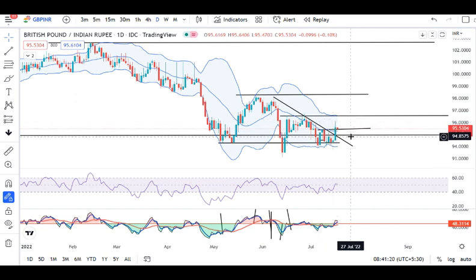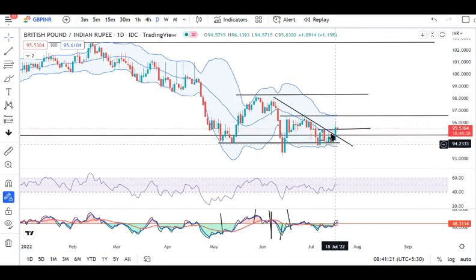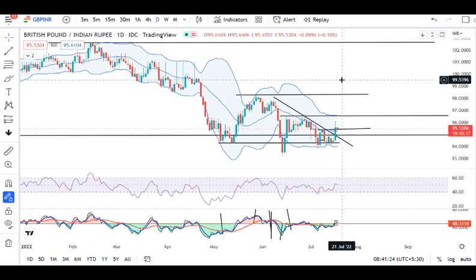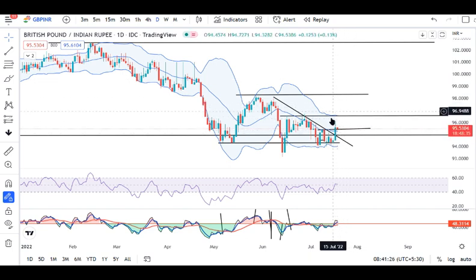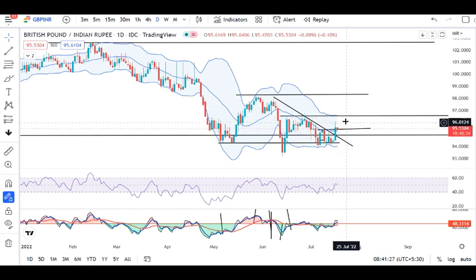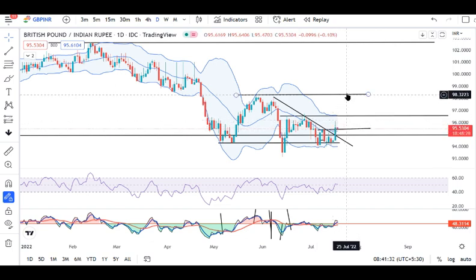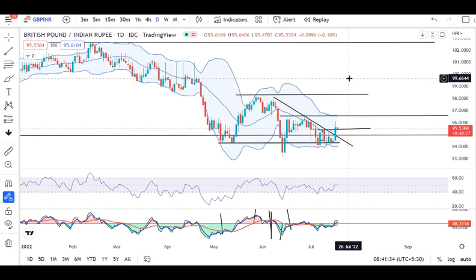Yeh jo price rejections hain, where the sellers were dominant — this particular zone — this zone will sustain the price on an hourly basis. Then and only then we can expect some good buying interest. What it signifies is that price ko agar oopar ki taraf continue karna hai, toh is zone ke oopar sustain karna hoga. Otherwise, again choppiness and volatility expected in this particular currency pair.